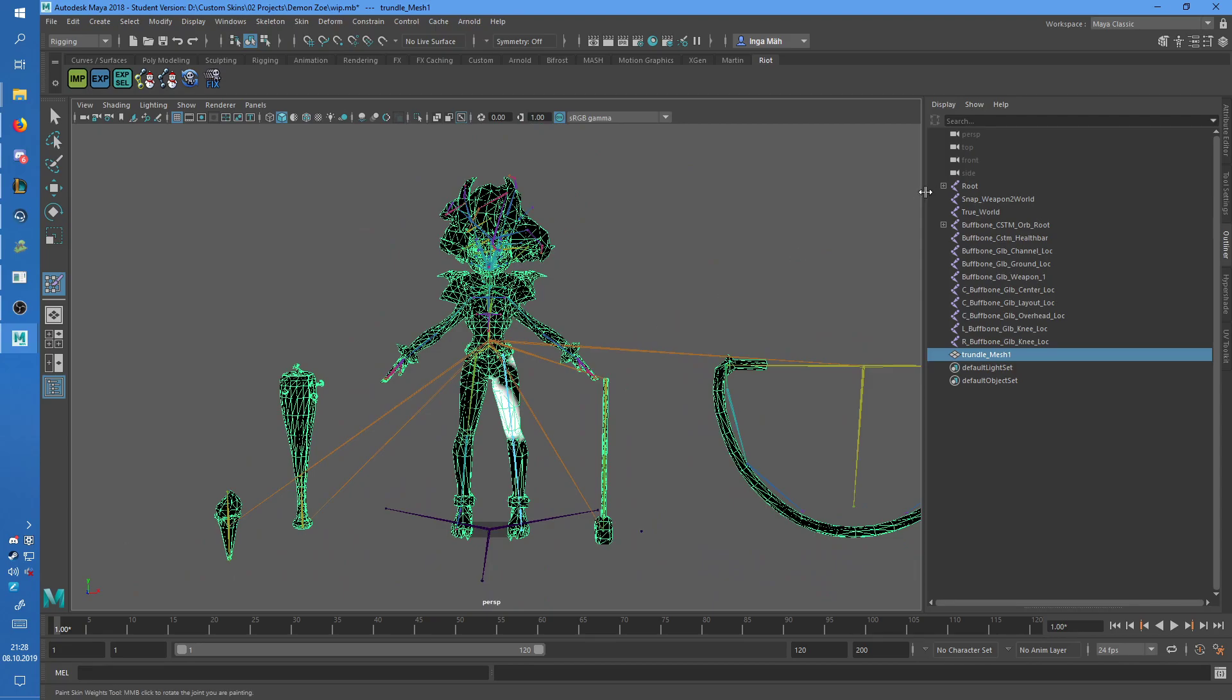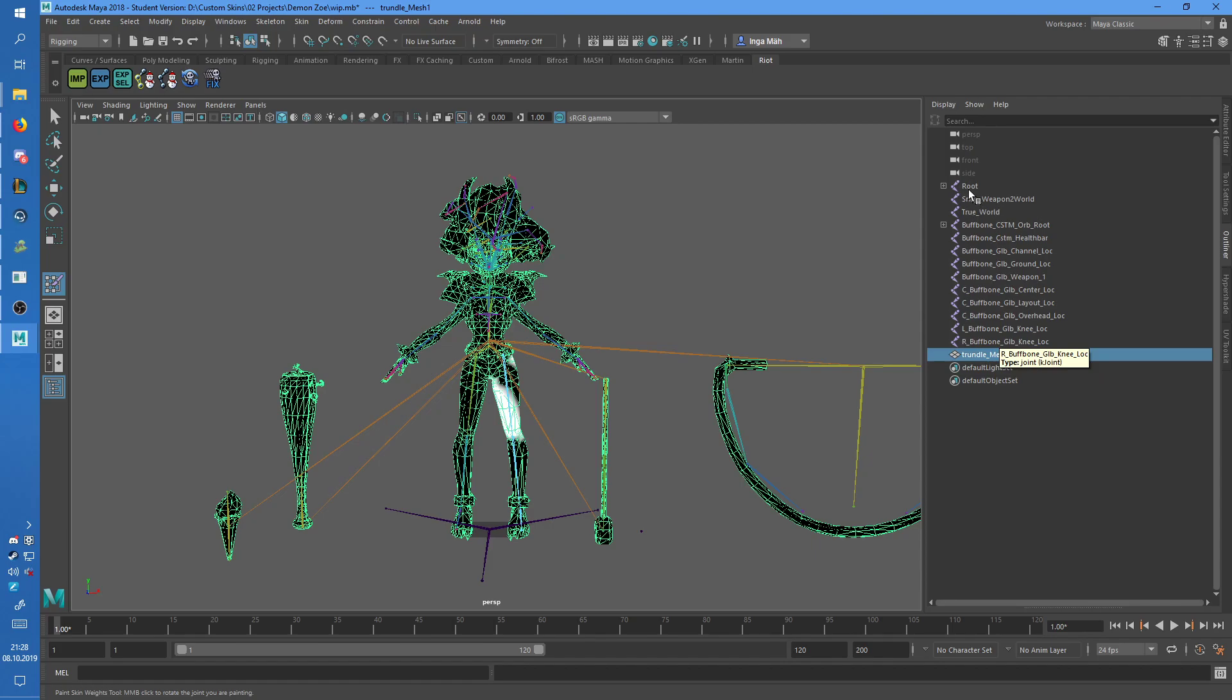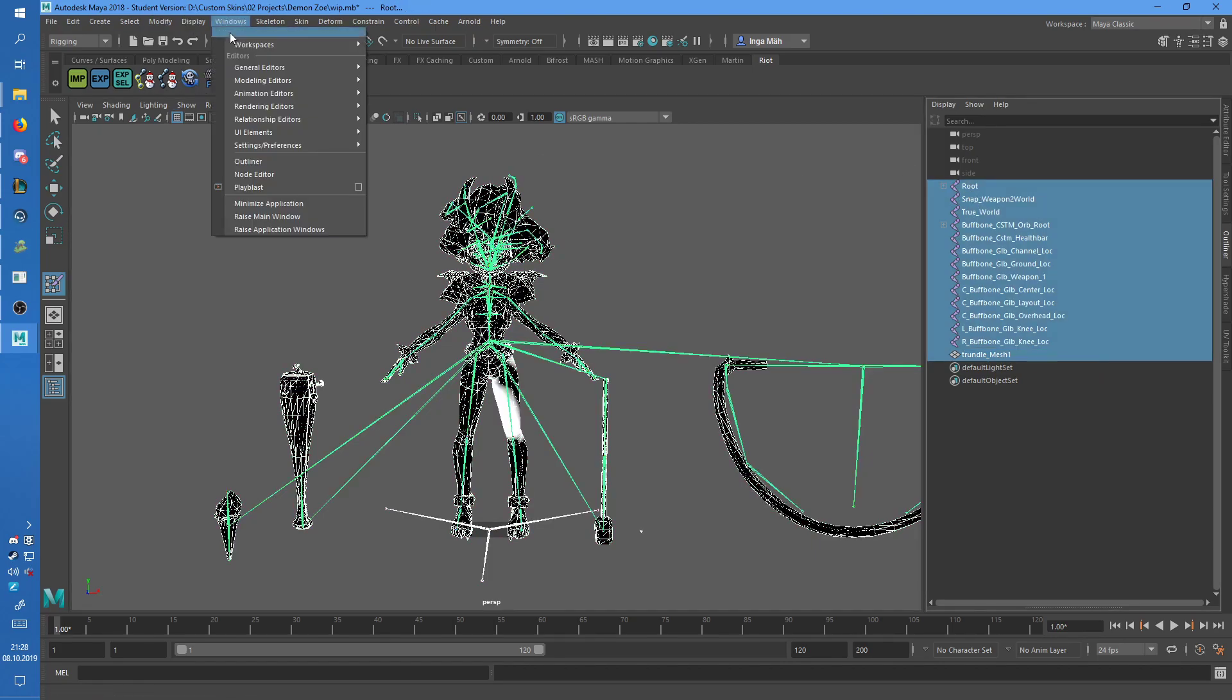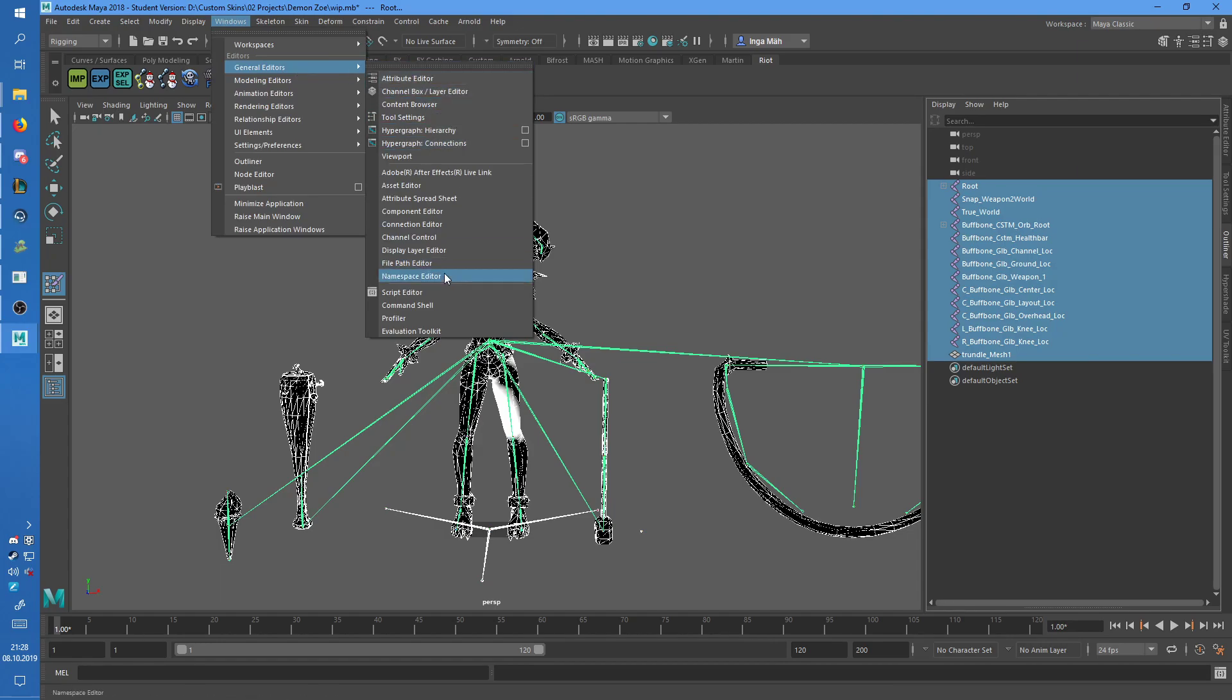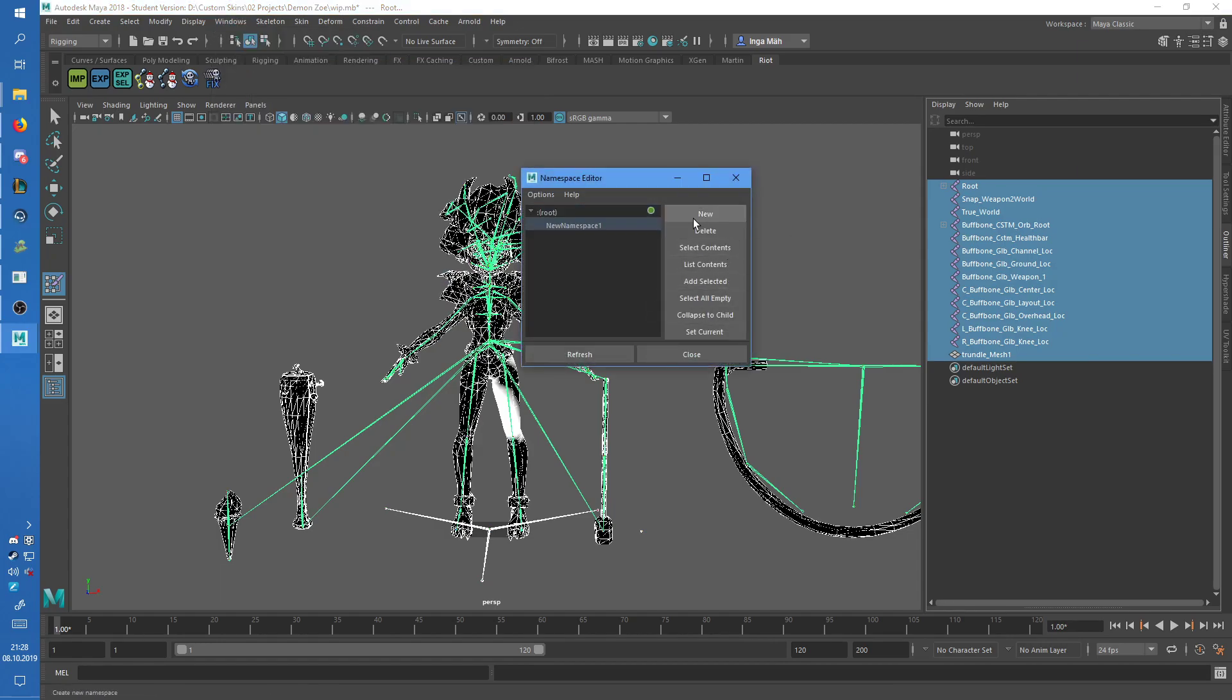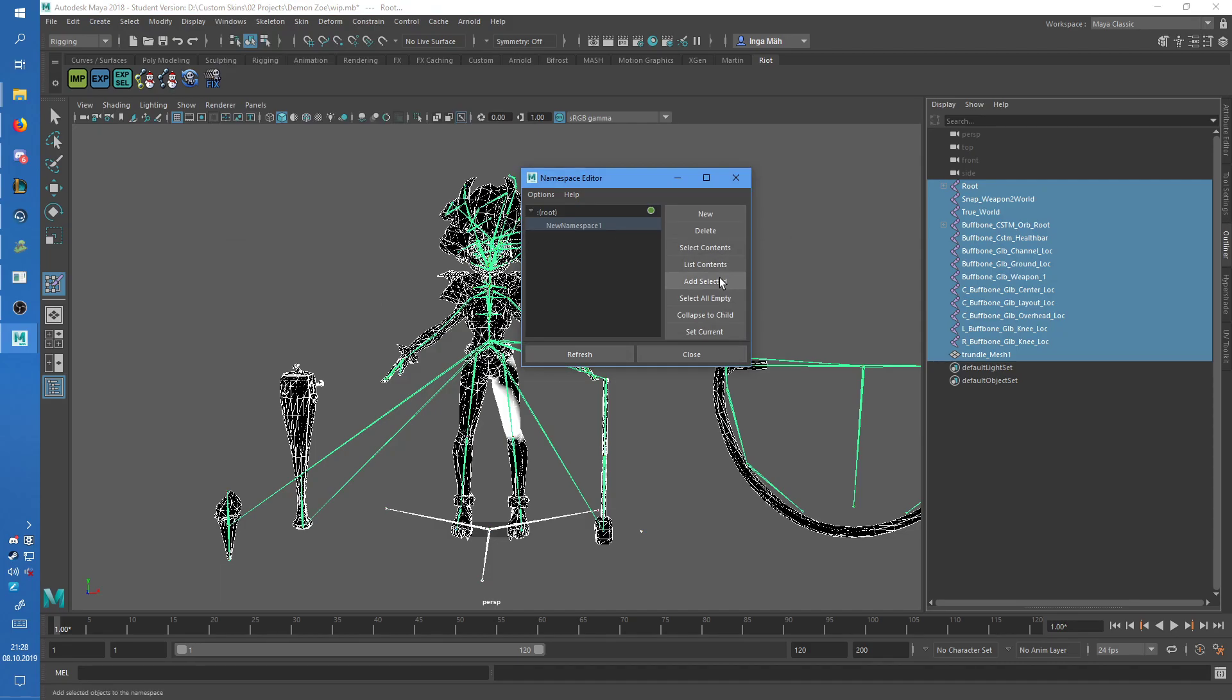Then what you'll need to do, because if you just copy your FBX file in, it's just going to override it and mess things up. So you'll need to work with namespaces, so you go to general editors, namespace editor, then you can just create a new one, the name doesn't matter at all, and then add selected.